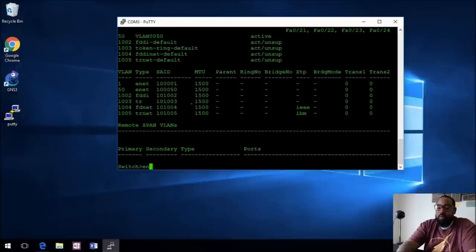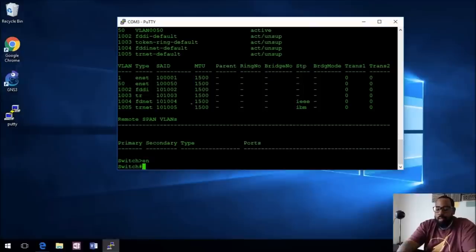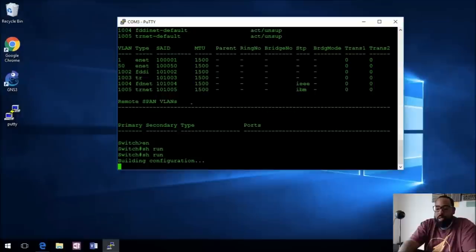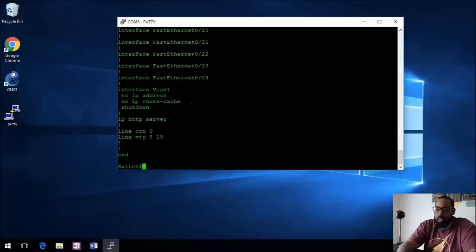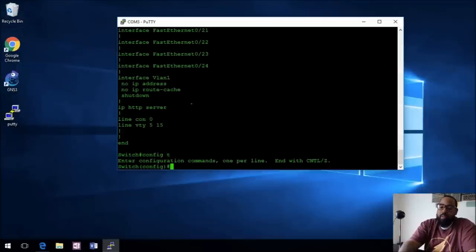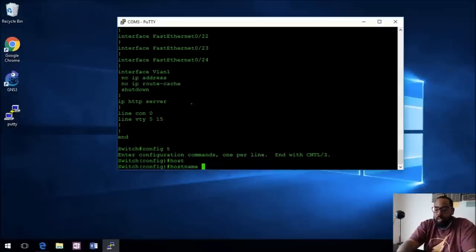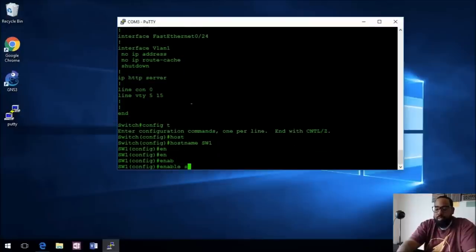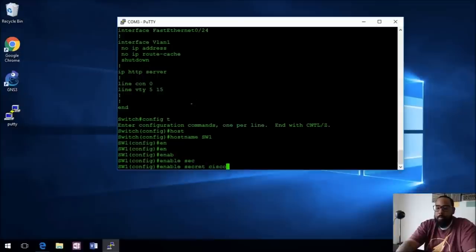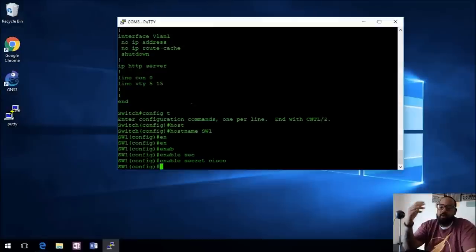Let's go to Privilege Exec mode by typing 'enable'. Now we're in enable mode. We'll do 'show run' to see what's on this switch — nothing. So the first thing we want to do is 'config t', which takes us into Configuration mode. Let's give this switch a hostname — we'll call it SW1. Now we need to give it a password: 'enable secret cisco'. That will be the enable secret for this device.